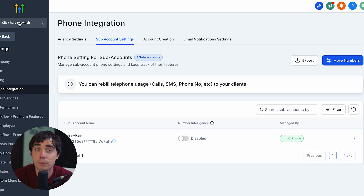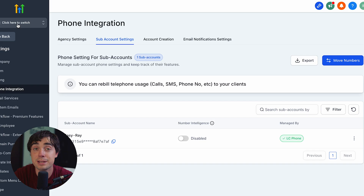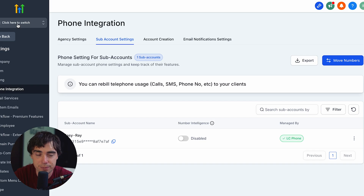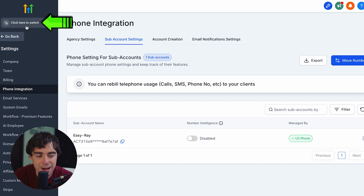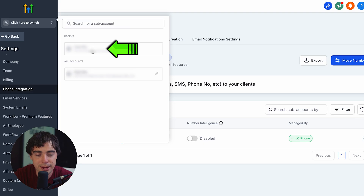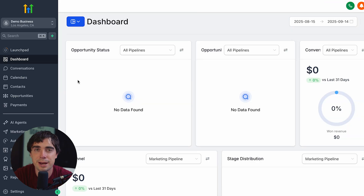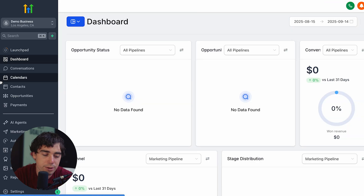Once we finish that step in settings, we need to go to the actual SMS marketing features, which live in the sub account section. Right at the top where it says click here to switch, press on that, select a sub account, and you'll be ready to go.